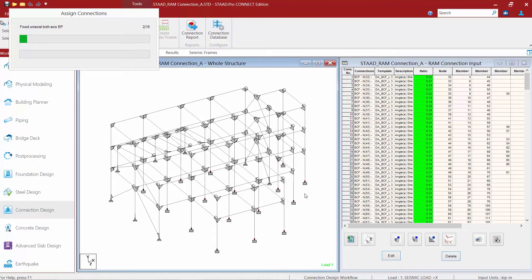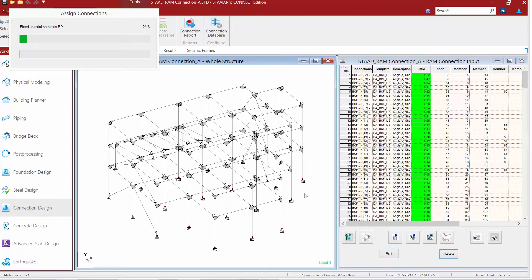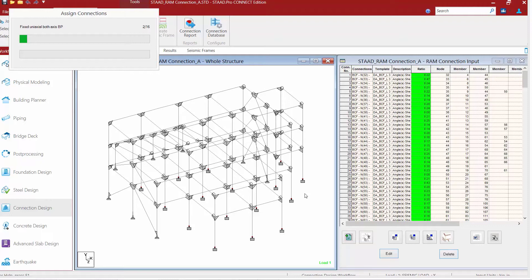Now fixed base plates typically take a little bit longer than other types of connections in RAM Connection. If the process is taking too long, you can always choose to design one fixed base plate at a time.